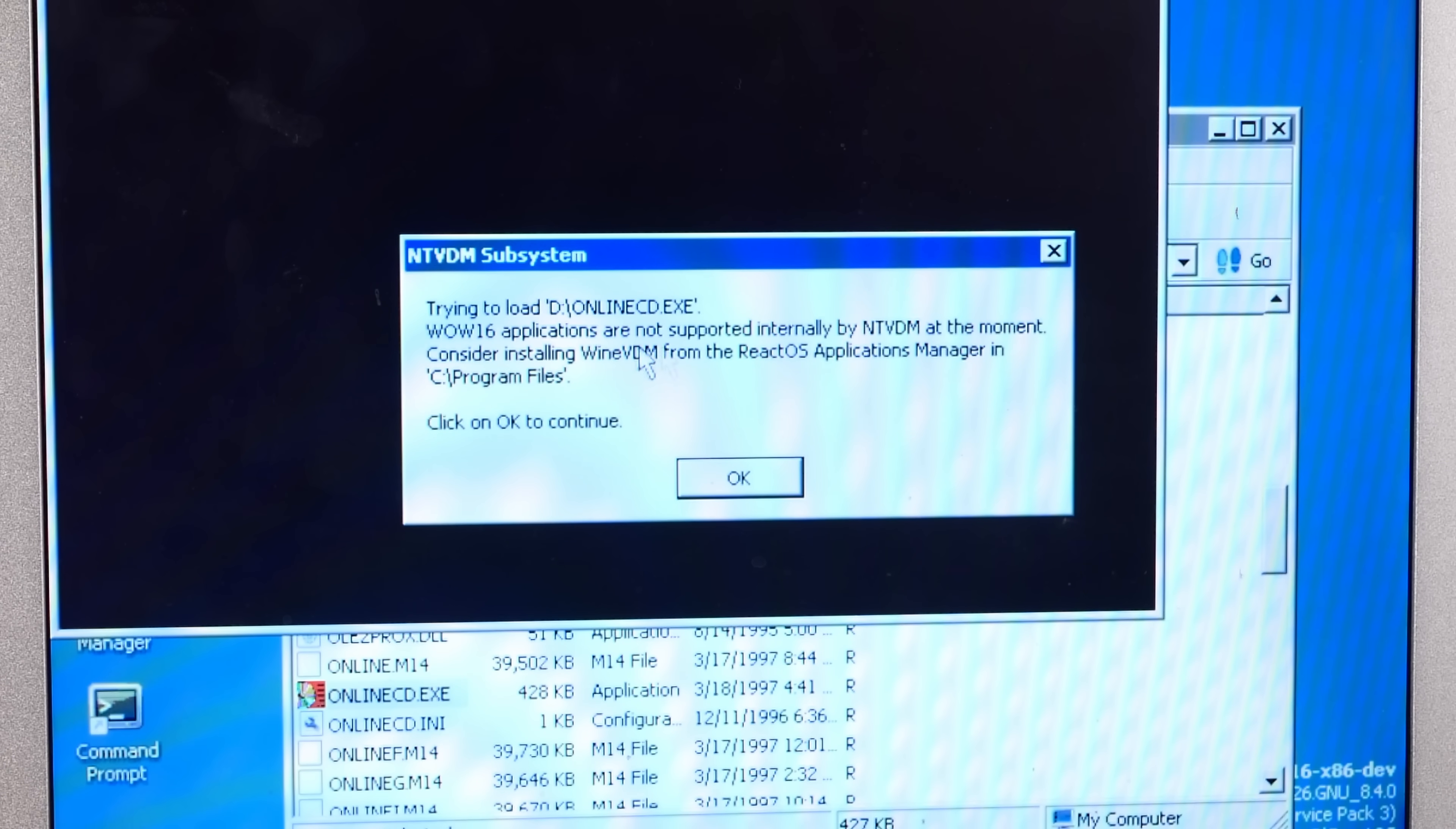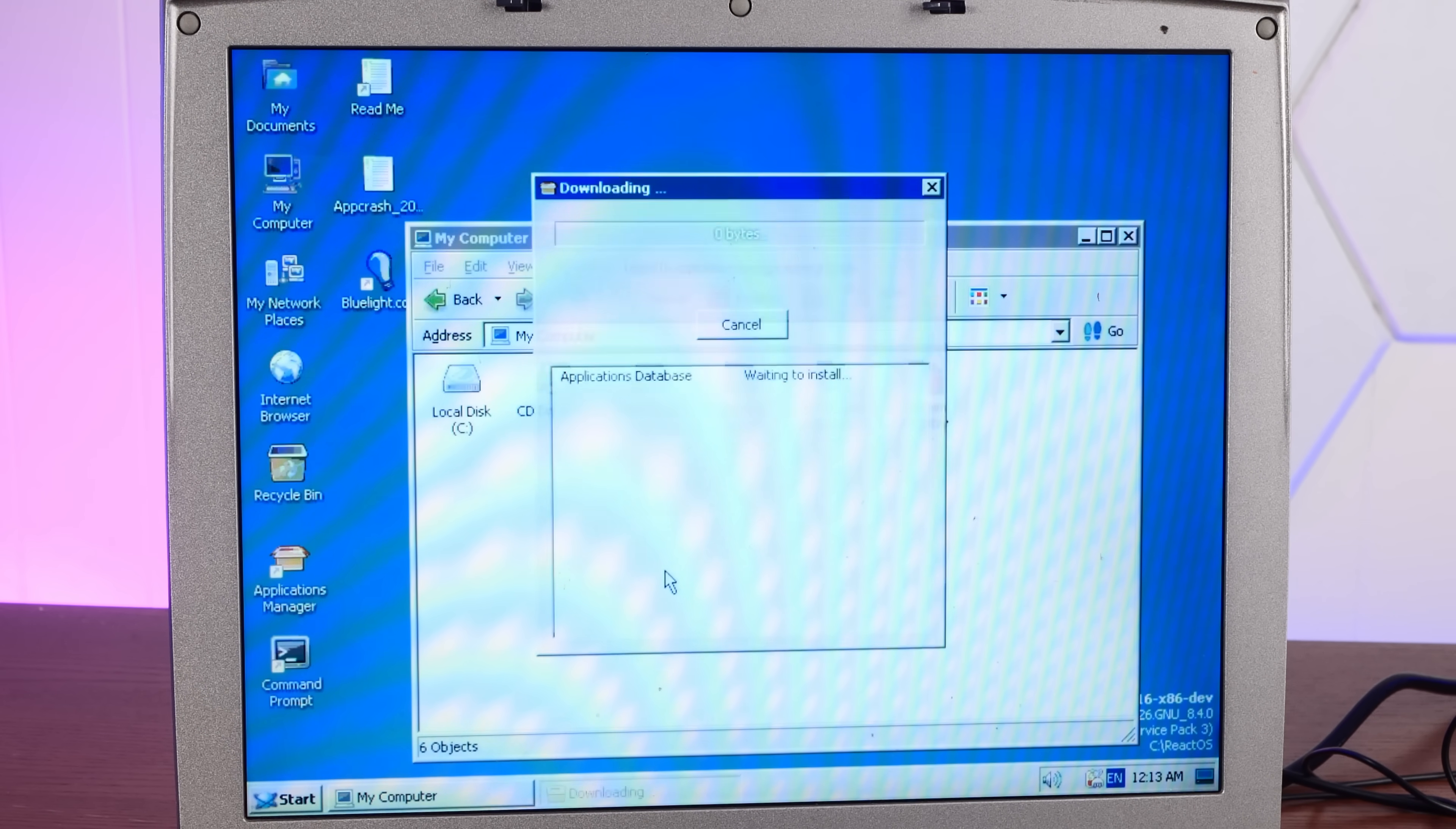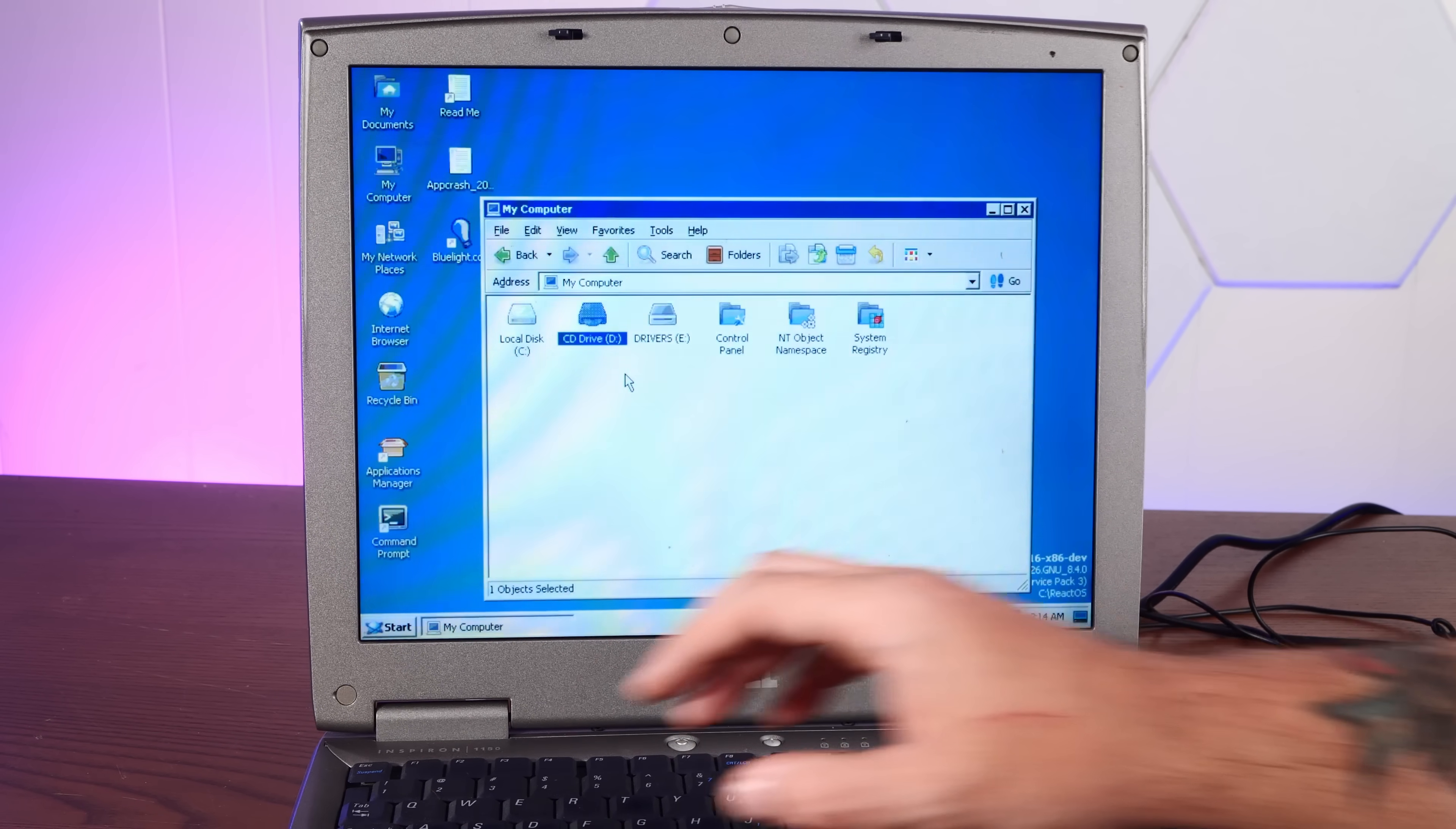Wow 16 bit applications are not supported. Try installing WineVDM from the Applications Manager. Okay. I'm sure this won't work if we're not online. Nope. Ah, we need to be online for that to work. I mean, I guess this doesn't work. Eject. Oh, yeah. Soft eject works. Look at that.